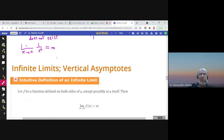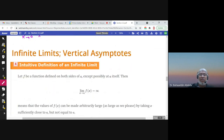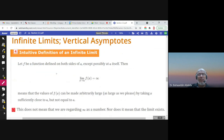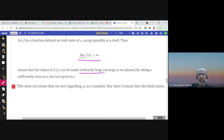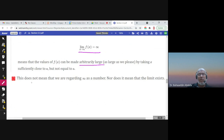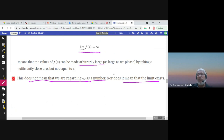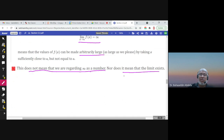Infinite limits: when the limit equals infinity, we call it an infinite limit. We say f(x) becomes arbitrarily large when x approaches a. Pay attention — this does not mean we regard infinity as a number, nor does it mean the limit exists. So when we write 'limit equals infinity,' we also know it doesn't exist because it's not a number.